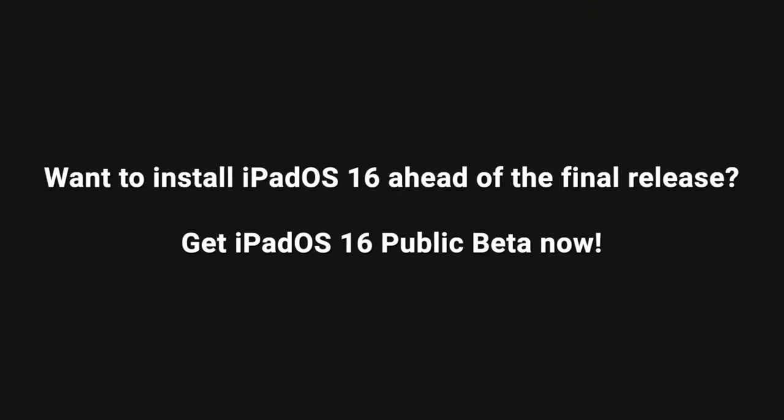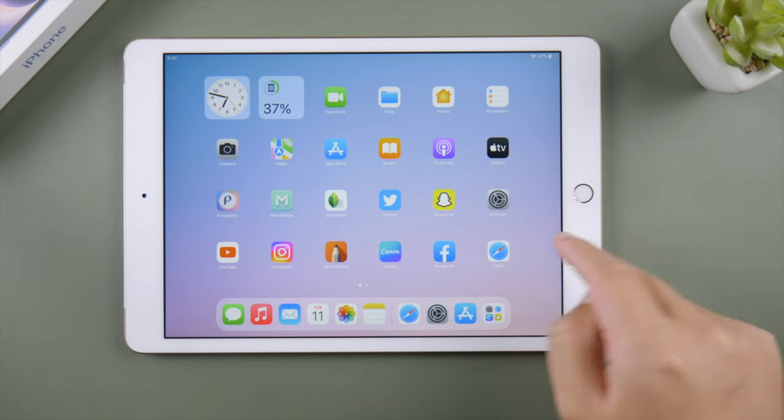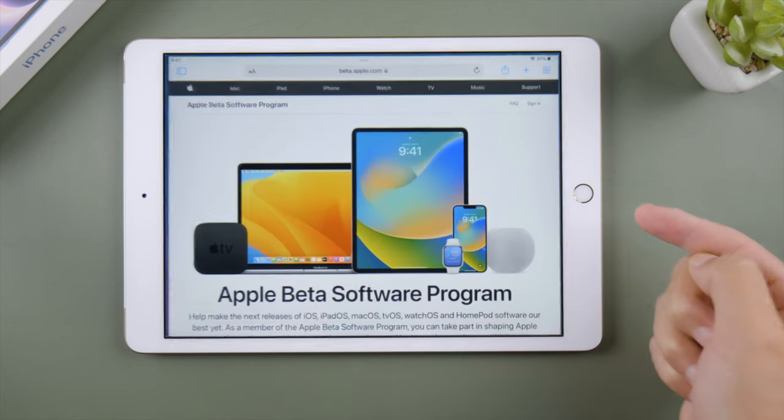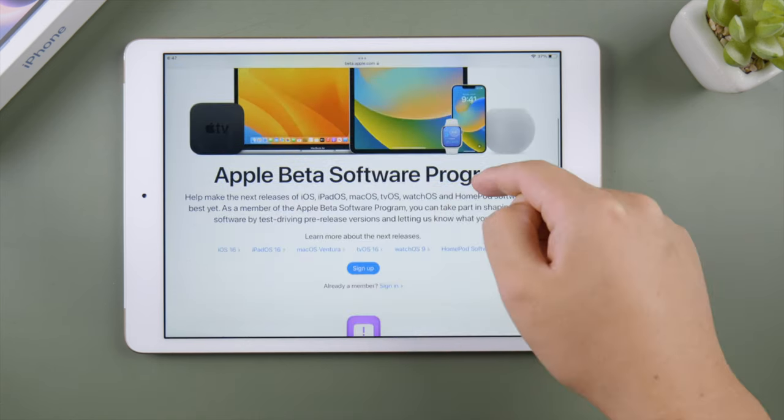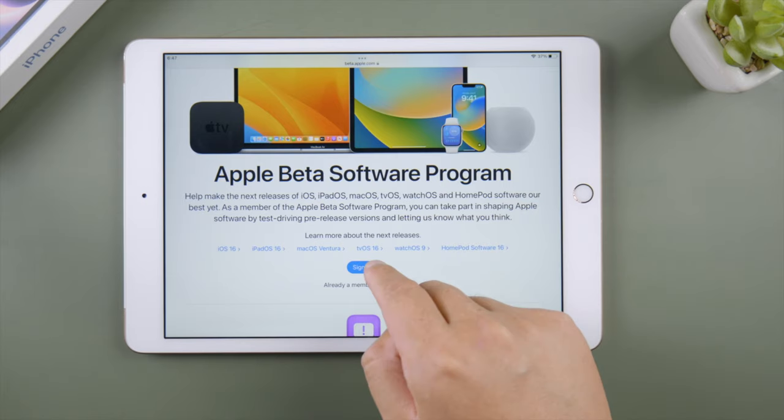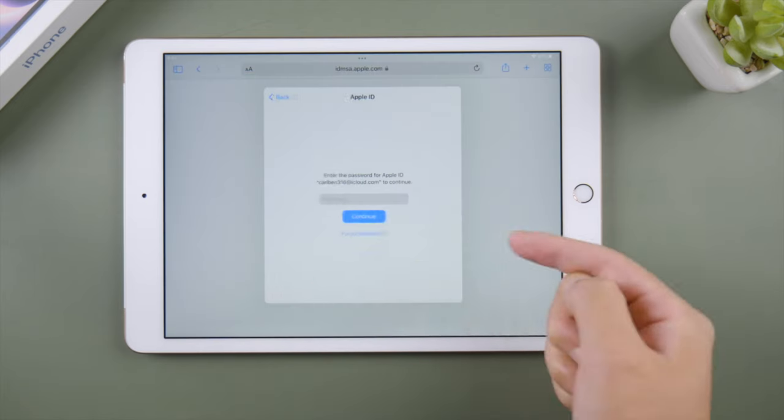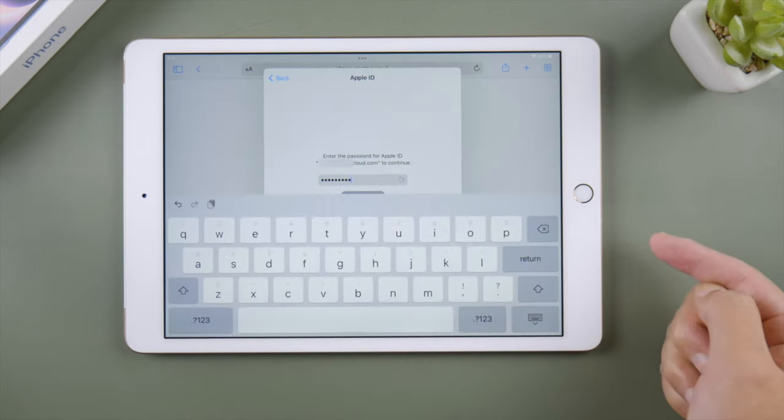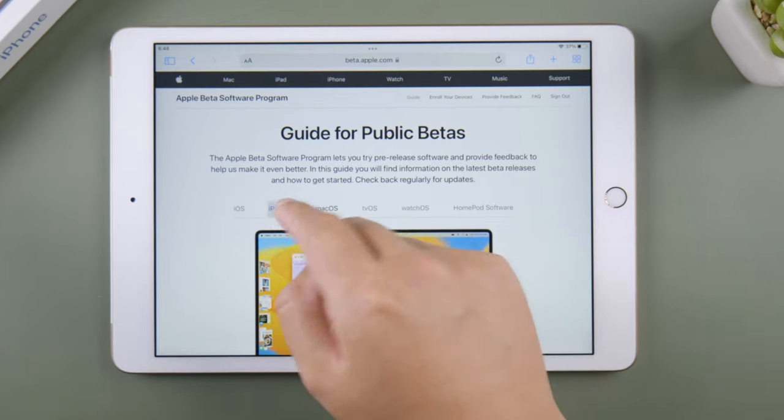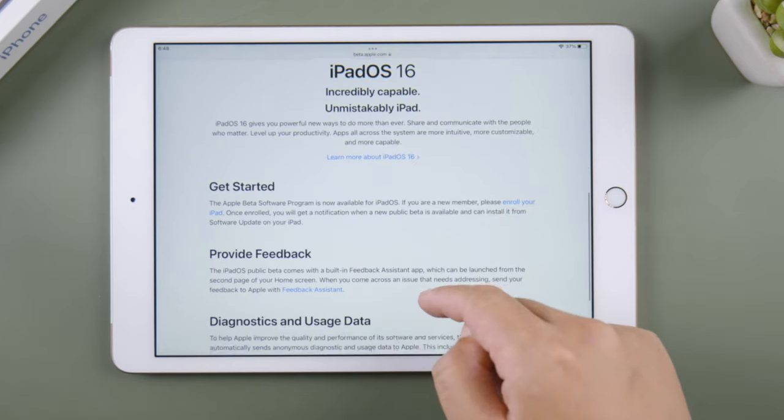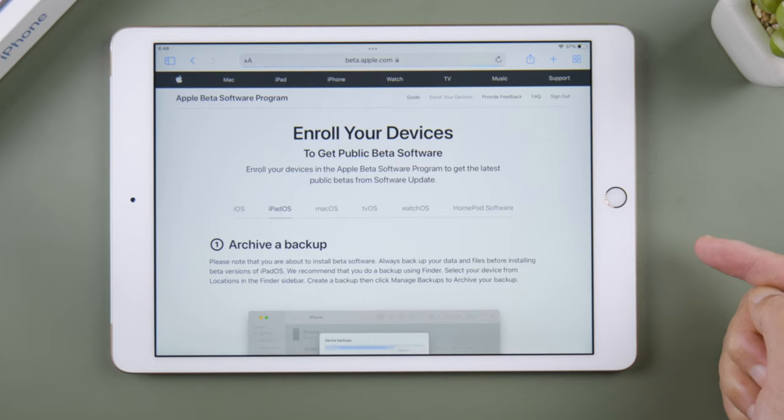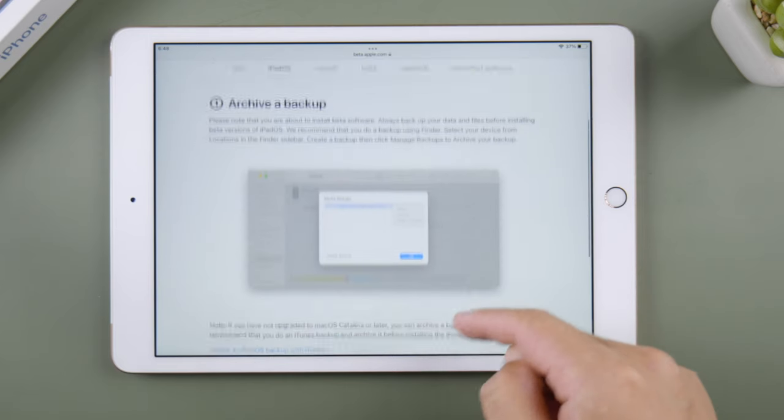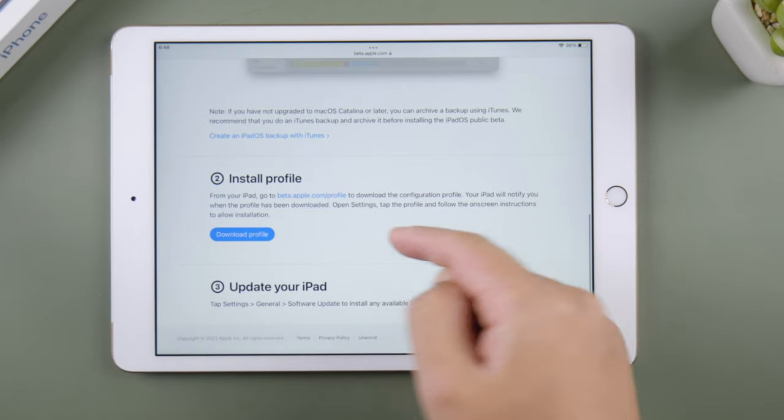Before the official version is rolled out, you can try out the public beta. Just now open Safari on your iPad, visit beta.apple.com, and sign in with your Apple ID. Select iPadOS, scroll down here, tap enroll your iPad, achieve a backup if you want, then tap on download profile.